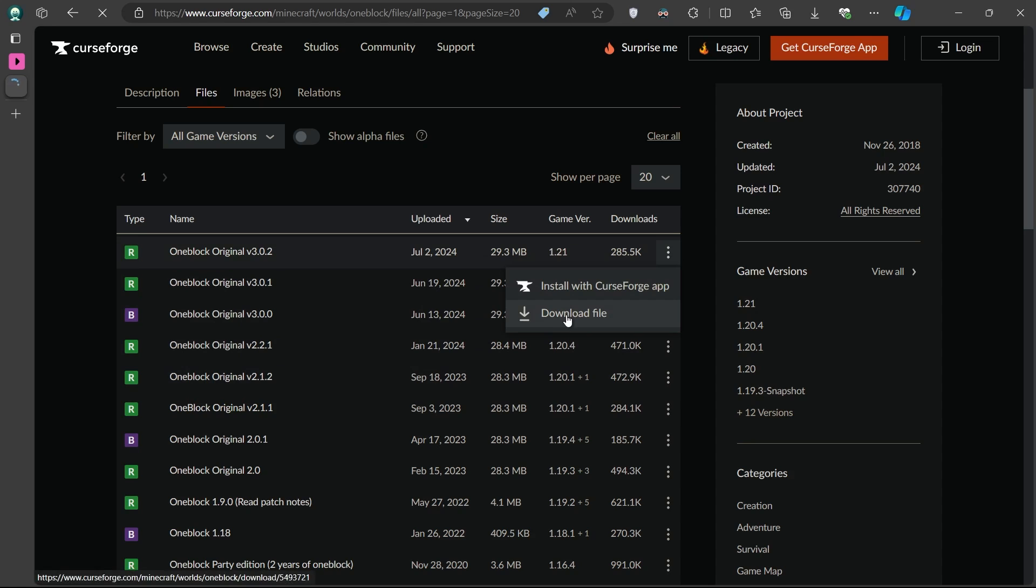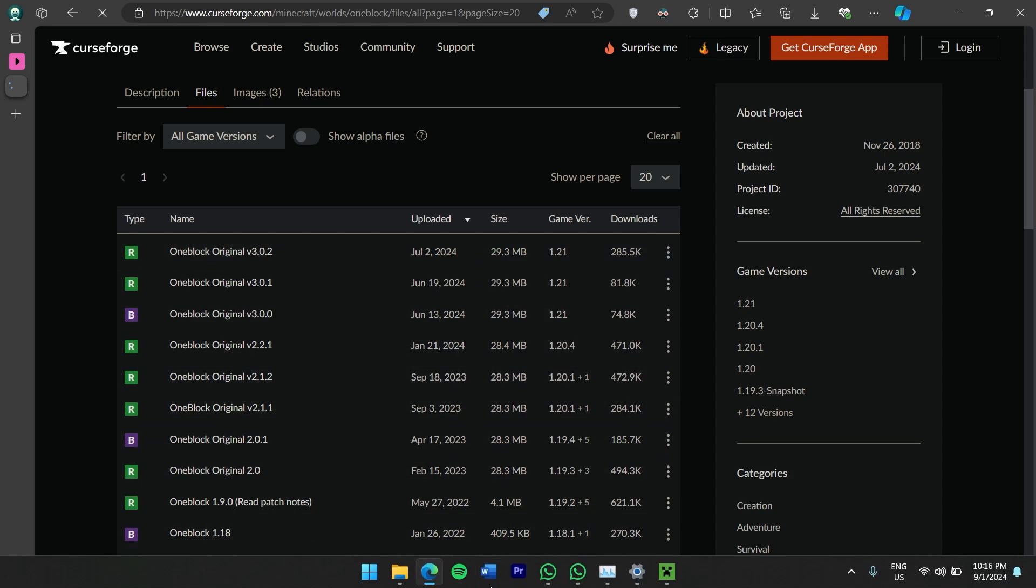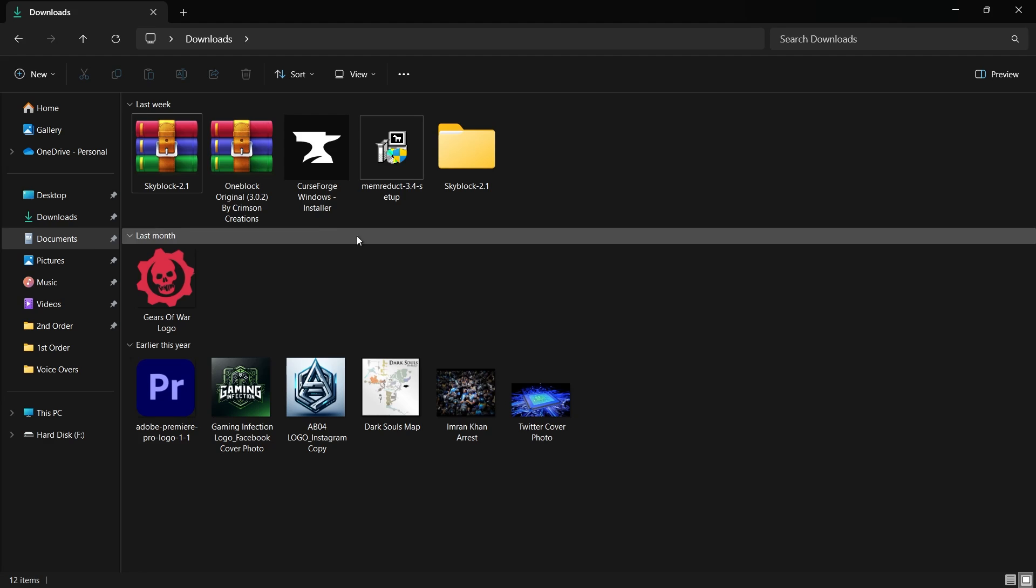The download should start automatically and finish quickly, as the file is relatively small, just a few megabytes. After the download is complete, head over to your Downloads folder. Your browser can help you locate the downloaded files.